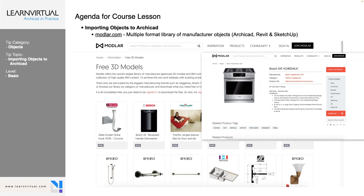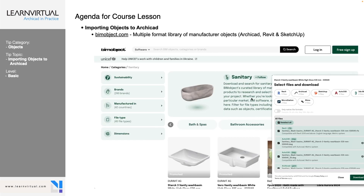Modler.com has objects that are in many different formats — ARCHICAD, Revit, and SketchUp. There's a great list of free 3D model elements there as well. BIMobjects.com is another one, with multiple formats available to download from there as well.